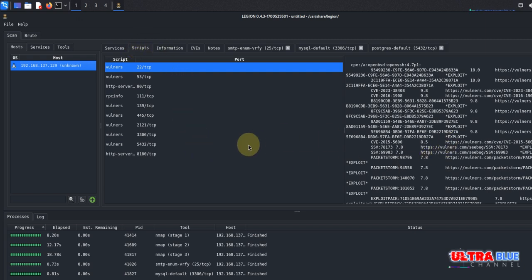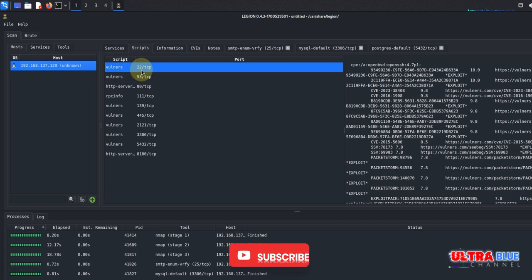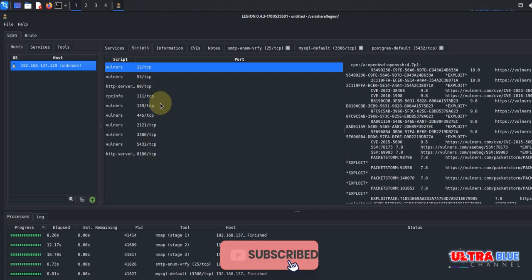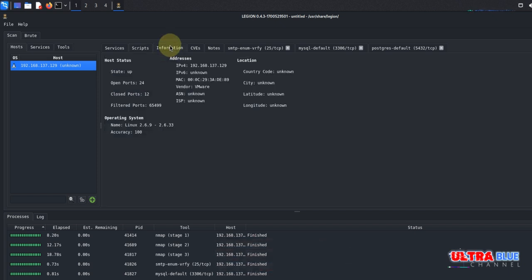All right, let's go back to here. Now if you should come to Scripts, the automatic feature of Legion has enabled it to automatically run certain scripts based on ports. So it has gone ahead to run scripts on certain open ports to check how vulnerable they are.